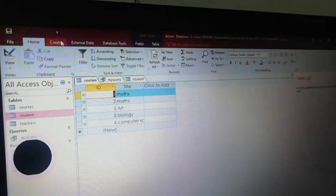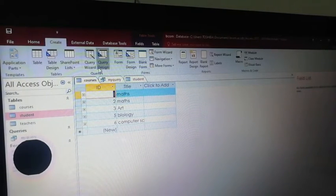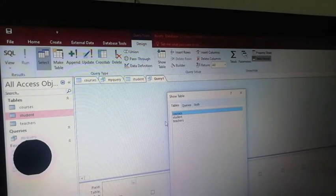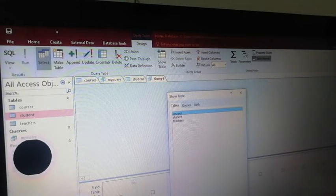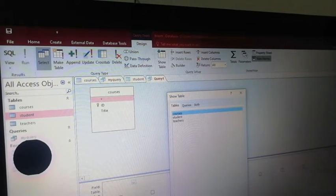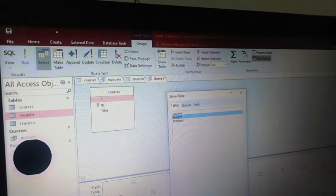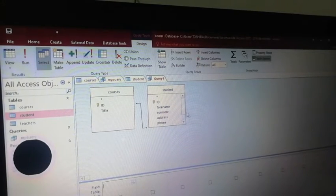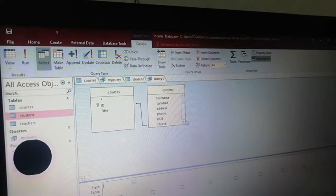First, click the Create menu. Then click Query Design. We are going to add a table. Click Student in the table, then click Add Student, and then close it.